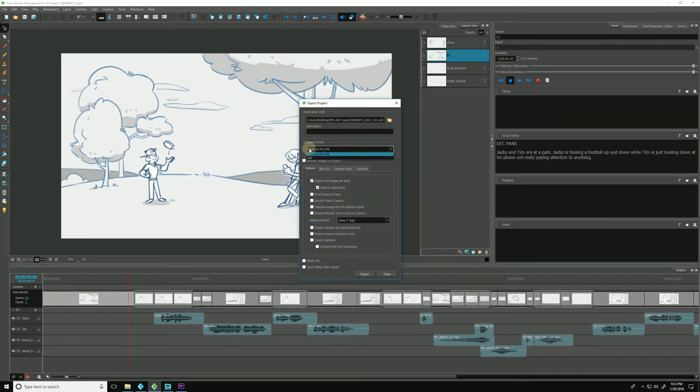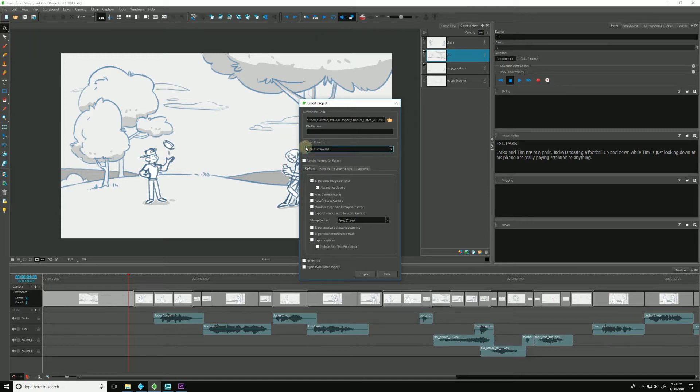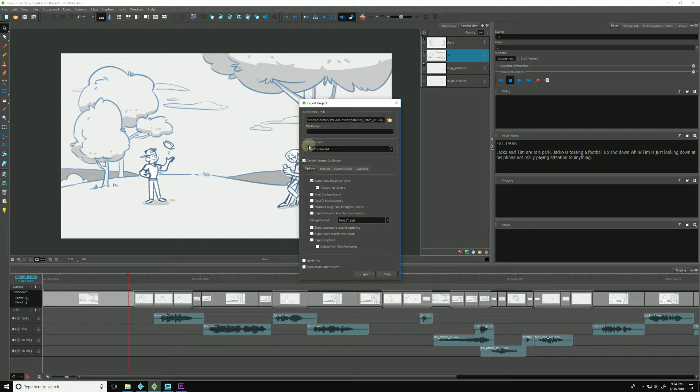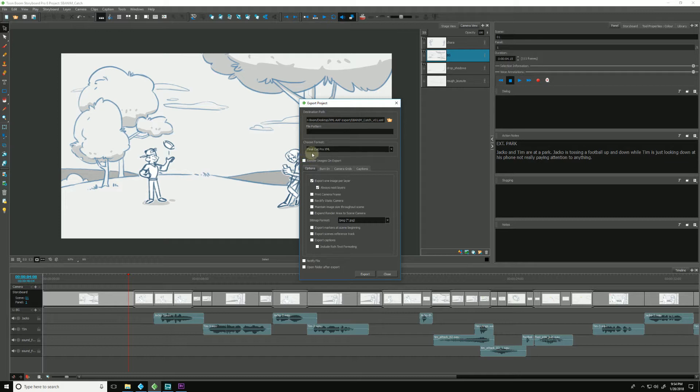And from this drop-down box we choose either an XML or an AAF, whichever one we're going with. And typically this box has already been checked off because we've exported a new bitmap for each individual panel, but in this case all we want to do is update the XML. So I'm going to uncheck it and I'll hit Export.